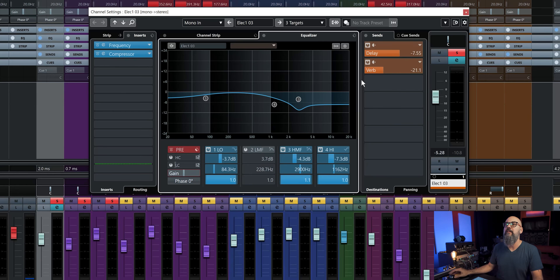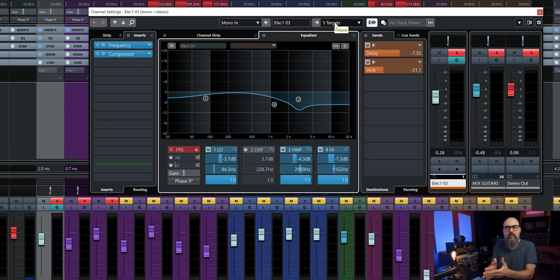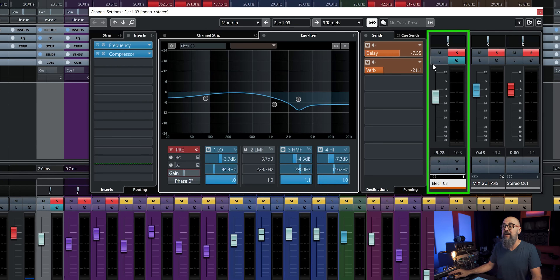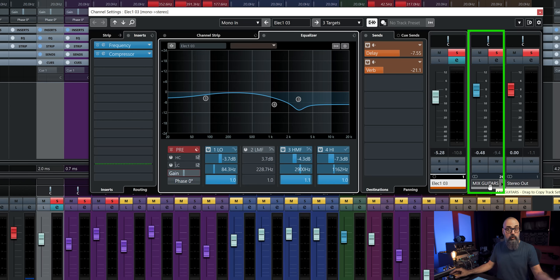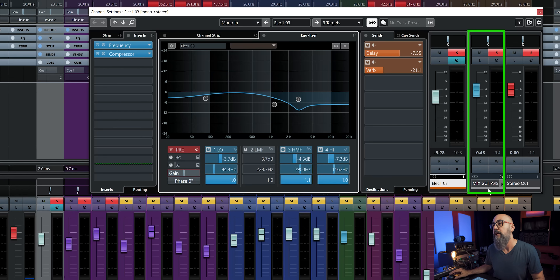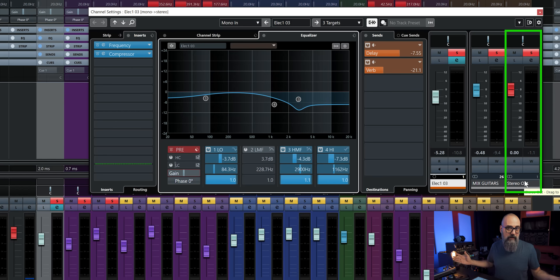Then the signal goes out of that channel to the stereo output, unless it's going somewhere else first. Using the 'Show Output Chain' in the channel settings window, I can see a visual of where my signal goes — out of my main electric guitar channel, it goes to the mix guitar group channel in my session, and then out to the main output of Cubase.